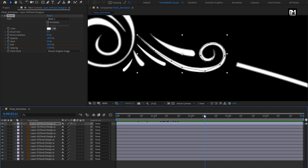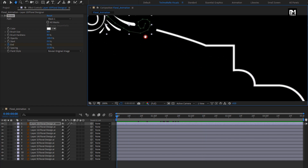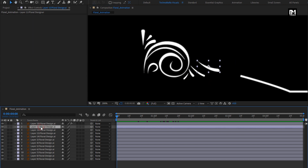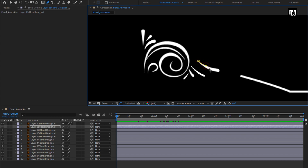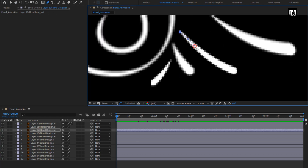Now we will do the same for all the remaining 11 layers. First, we will create a mask for all the layers. For each layer, select the Pen Tool and create a mask as shown. We will do the same for all the layers.